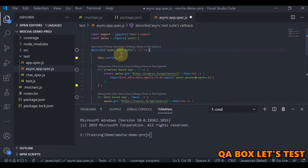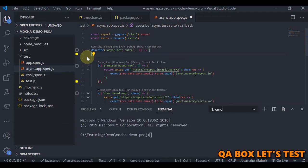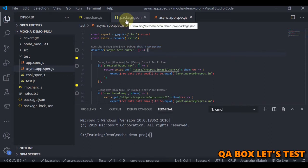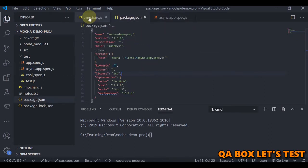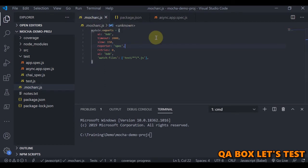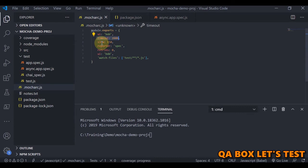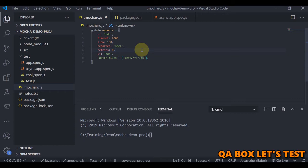This is the same file we worked on in previous videos — I just removed the `this.retry`. In `.mocharc.js` you can specify settings like timeout and retries. By default, retries is zero and timeout is set to 2000 milliseconds.